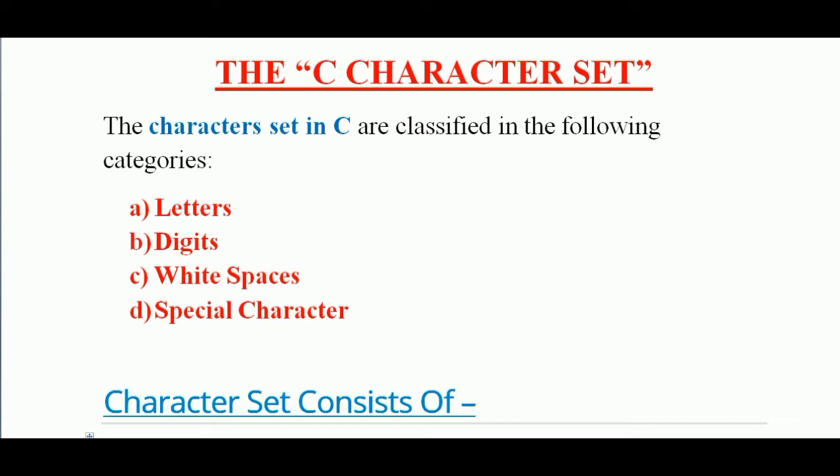Hi friends, I am back again with a new video. I hope you all are fine and well. So today I will be explaining about the C character set.